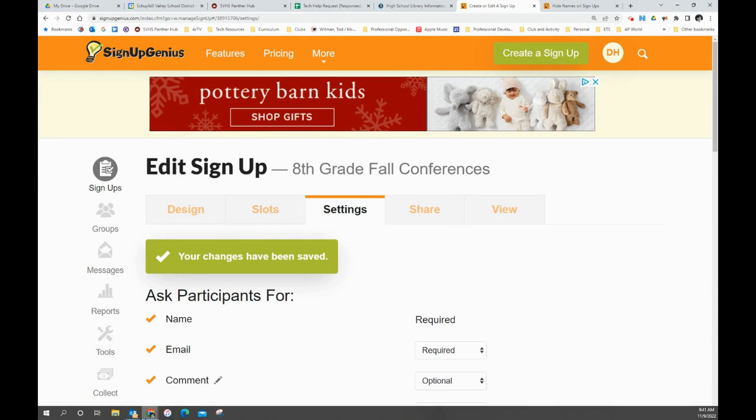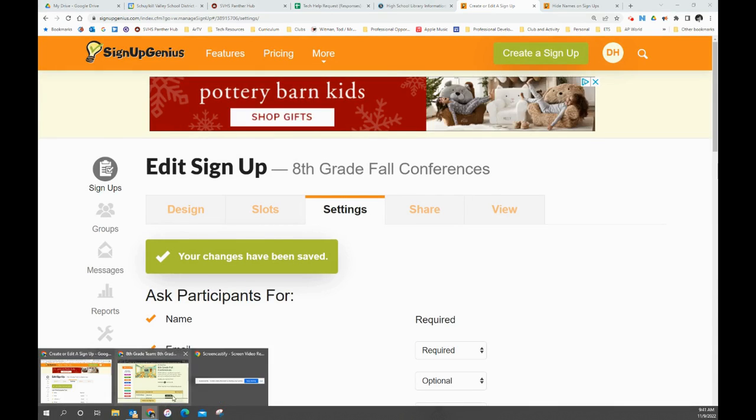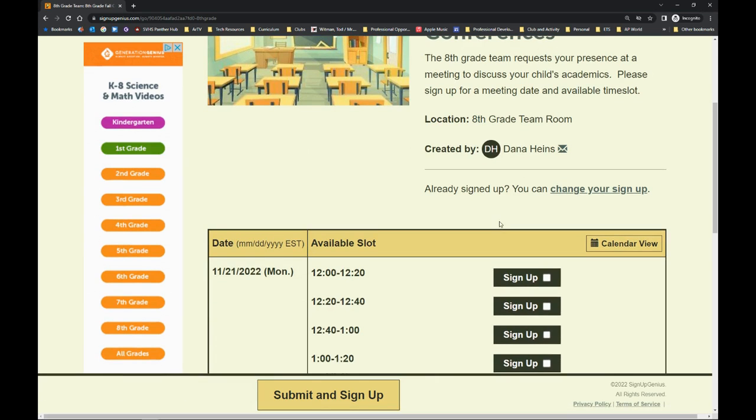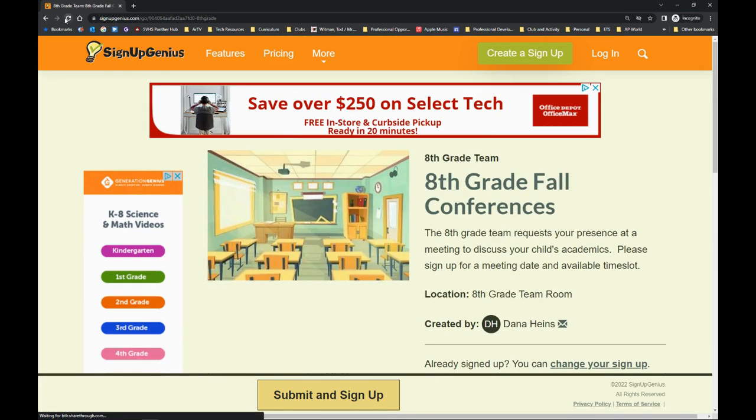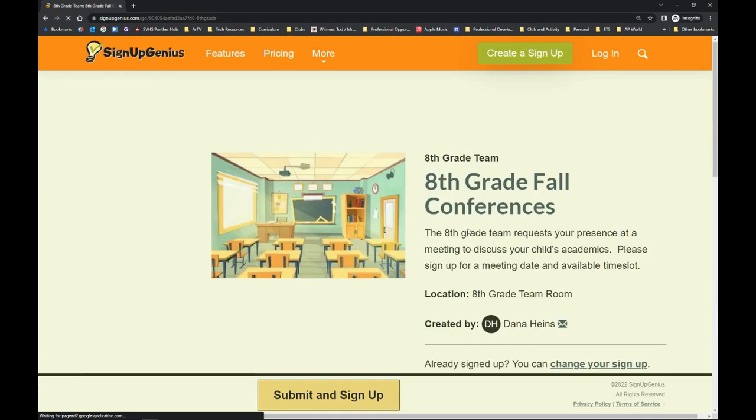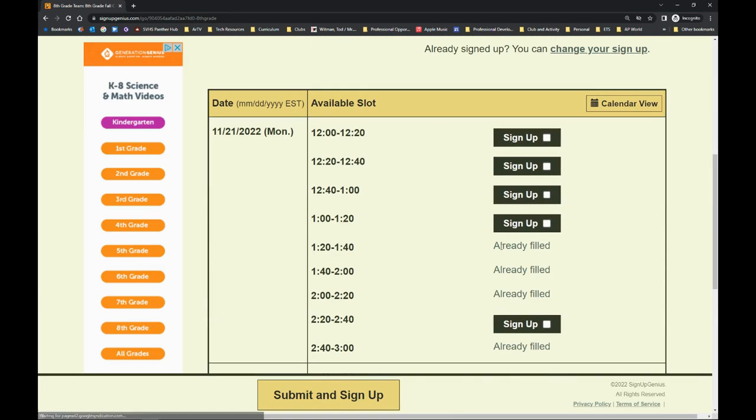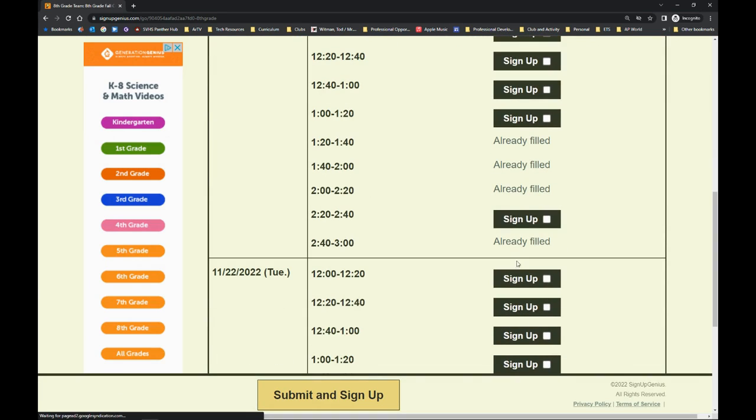And then when I come over here to my incognito tab where I'm logged in as a parent, I have to refresh this and you'll see now it just says already filled.